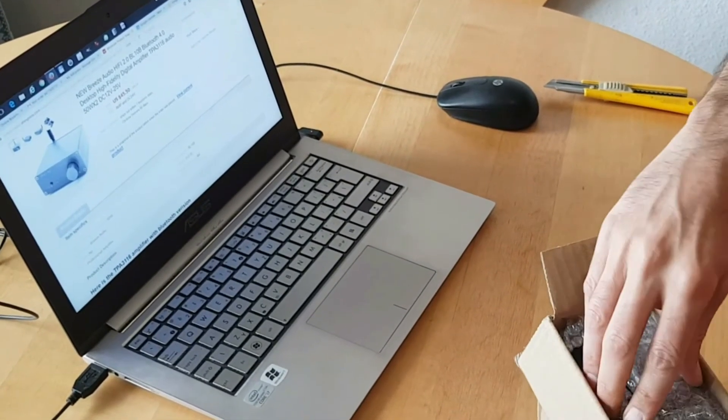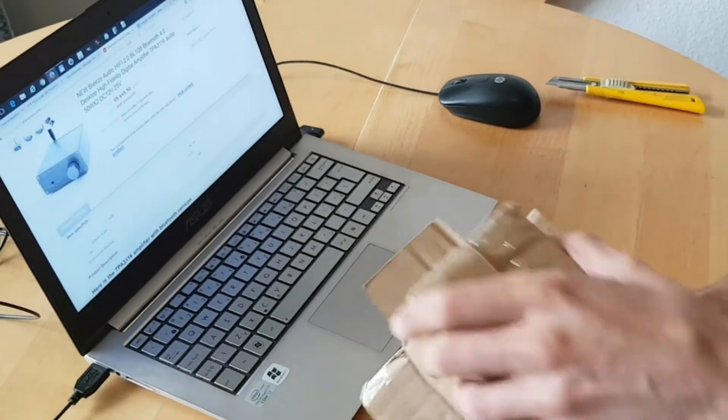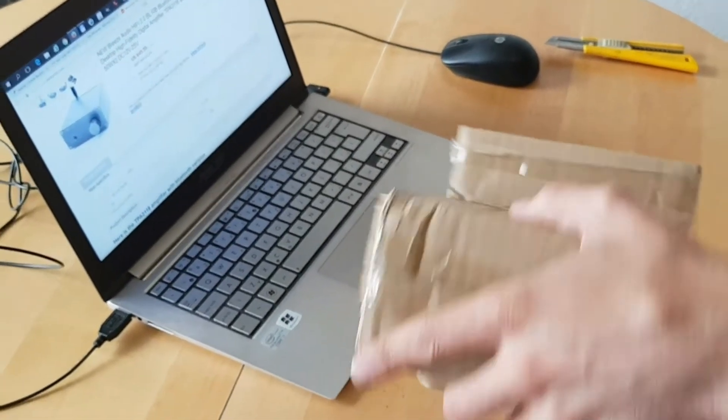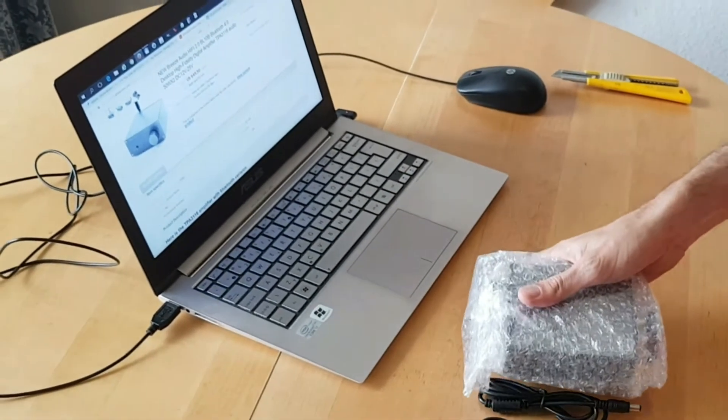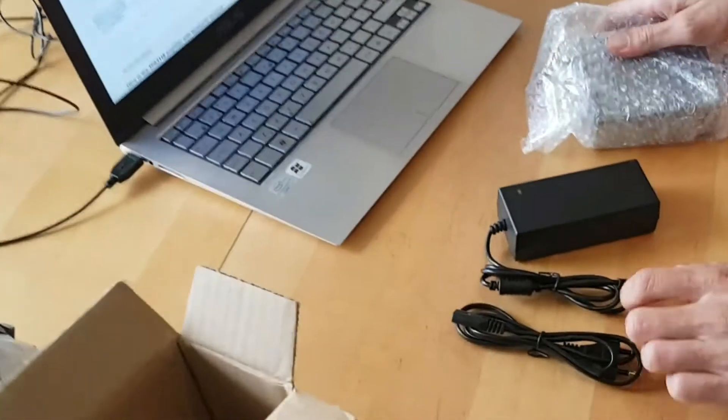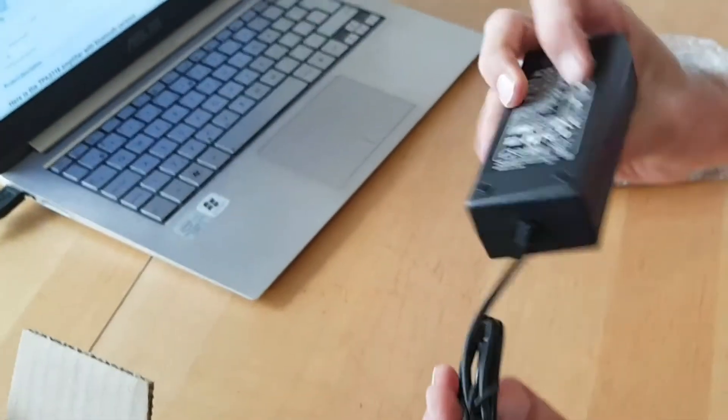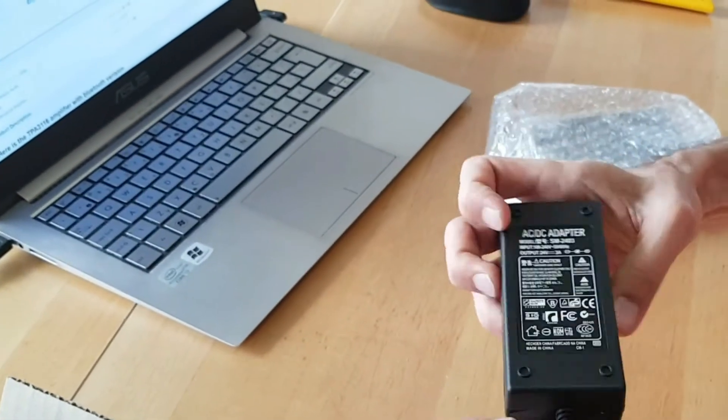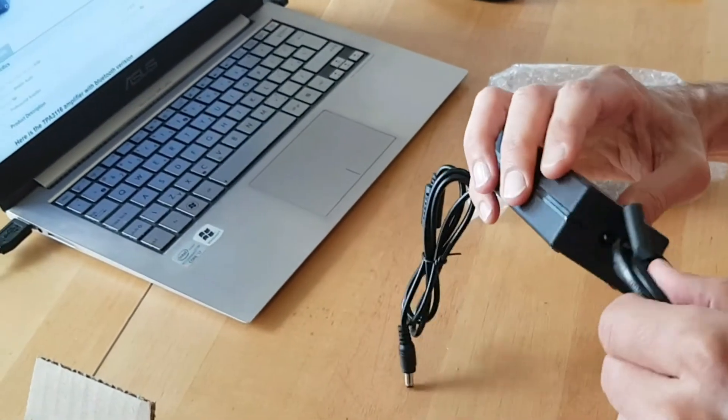Okay let's hope everything is in there. Yeah okay so this is the adapter, pretty much looks like your standard notebook adapter.